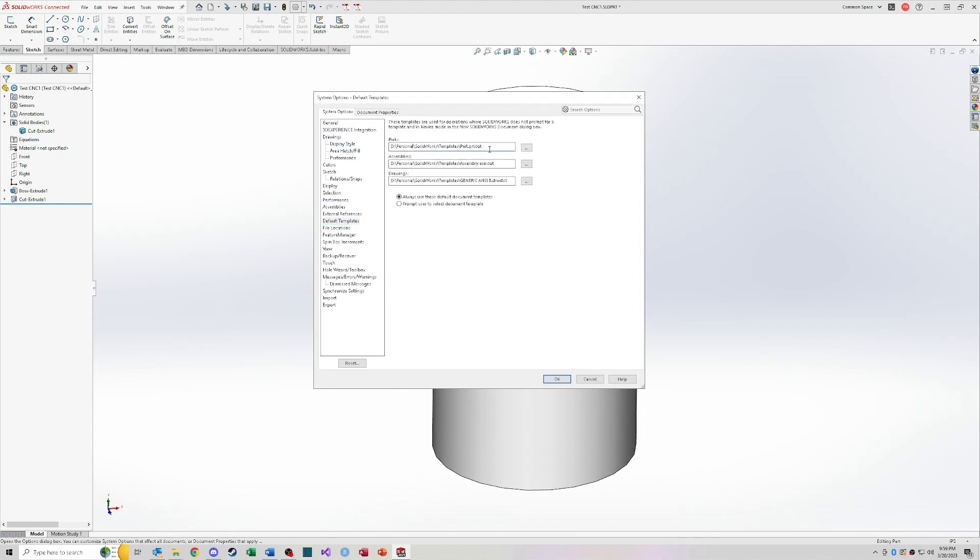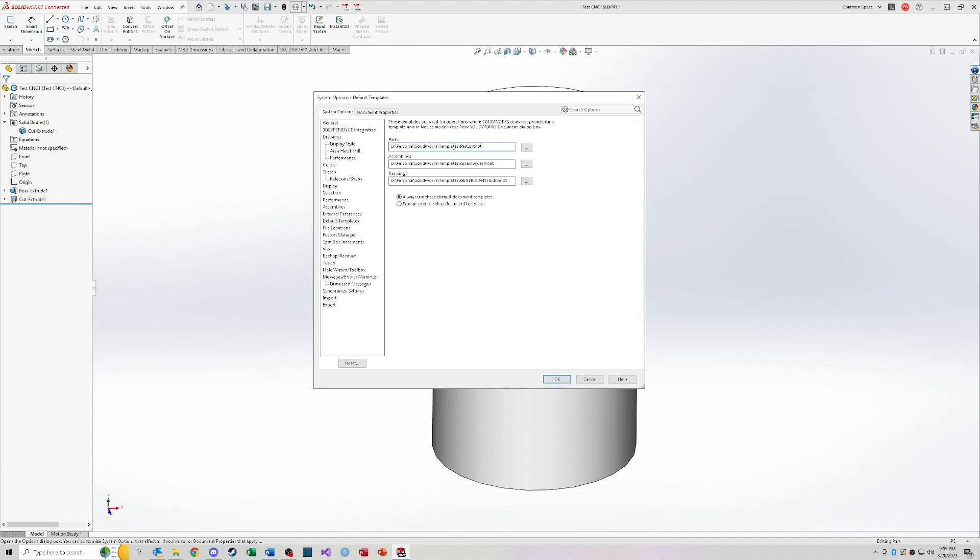A couple of things worth pointing out in system options. So default templates, you'll notice that if you go to this, my locations are going to be different than what you see. You're going to be set up with the default SOLIDWORKS locations for the part assembly and drawing templates. I've changed mine so that my default templates point to certain templates that I've already created.